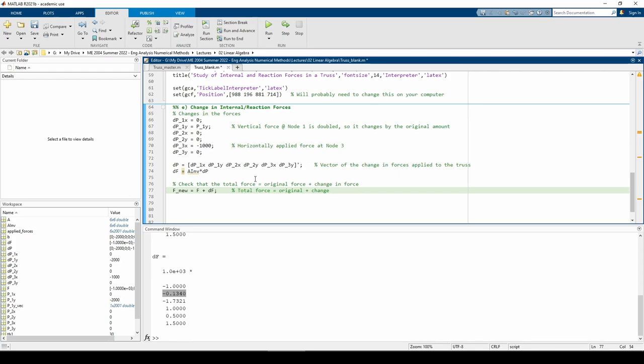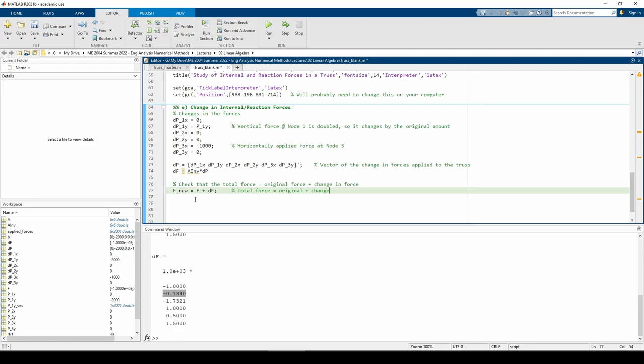This line says that the new force is the original forces we had just from the sole negative 2,000 newton force at node 1, plus the changes of the forces when we increased P1y and added P3x. To check ourselves, let's solve the system when we supply a B vector representing all the forces applied at once.